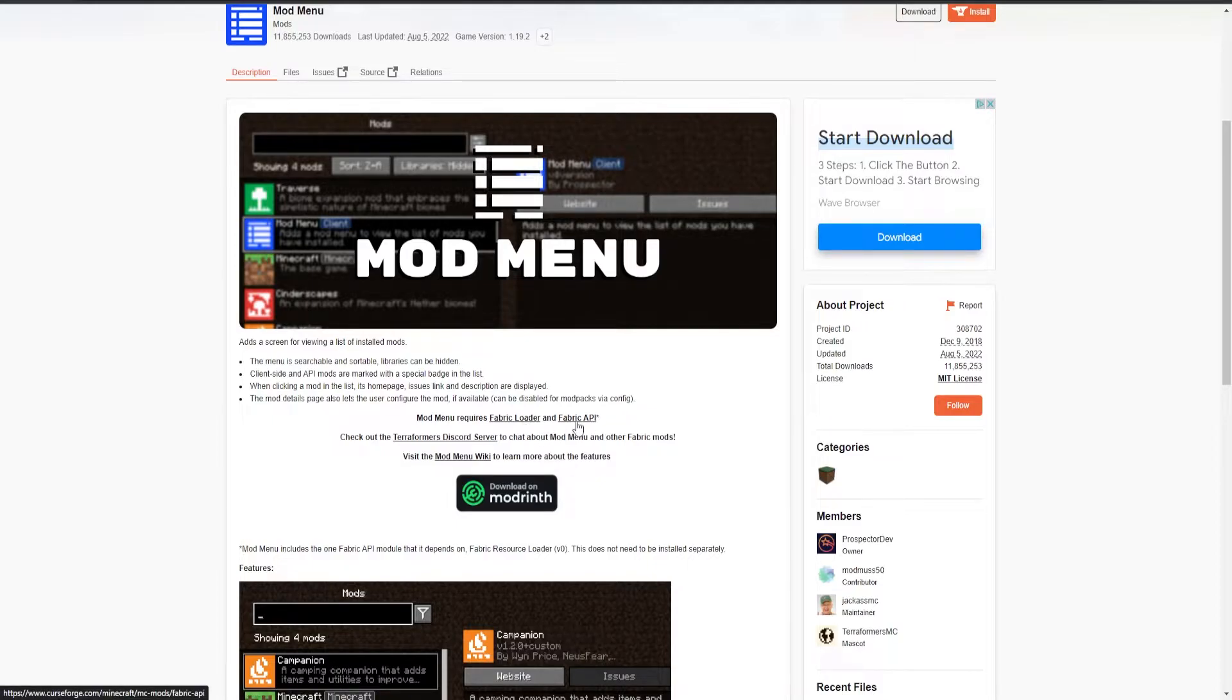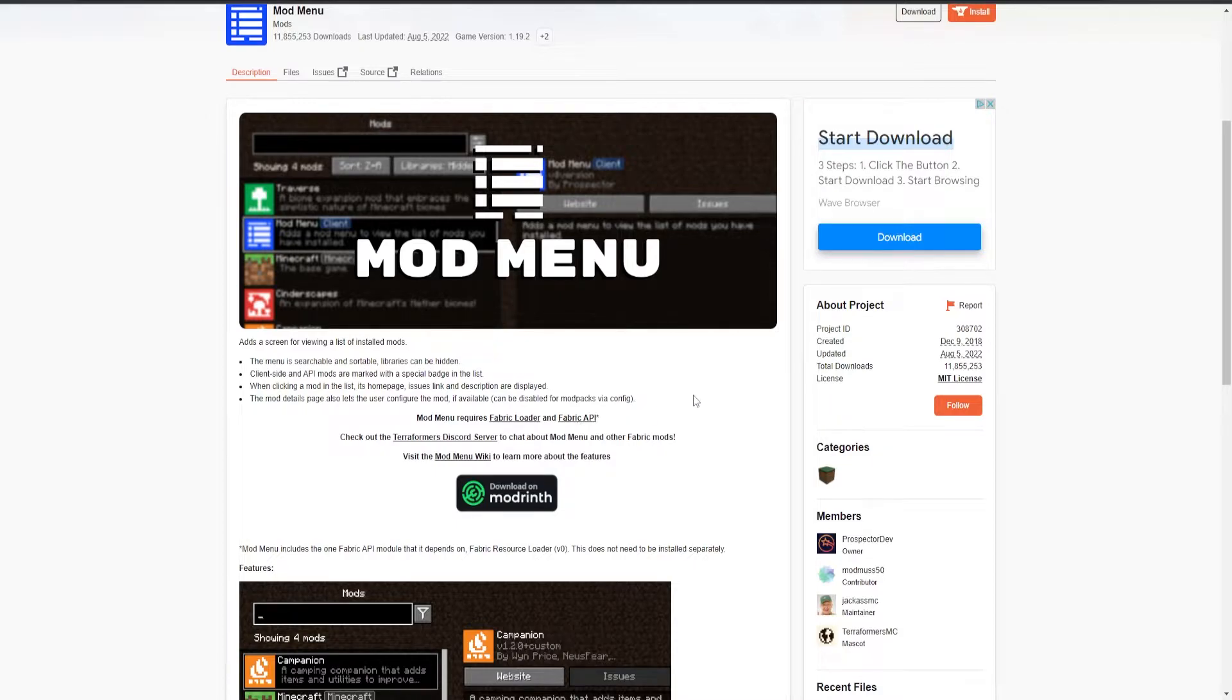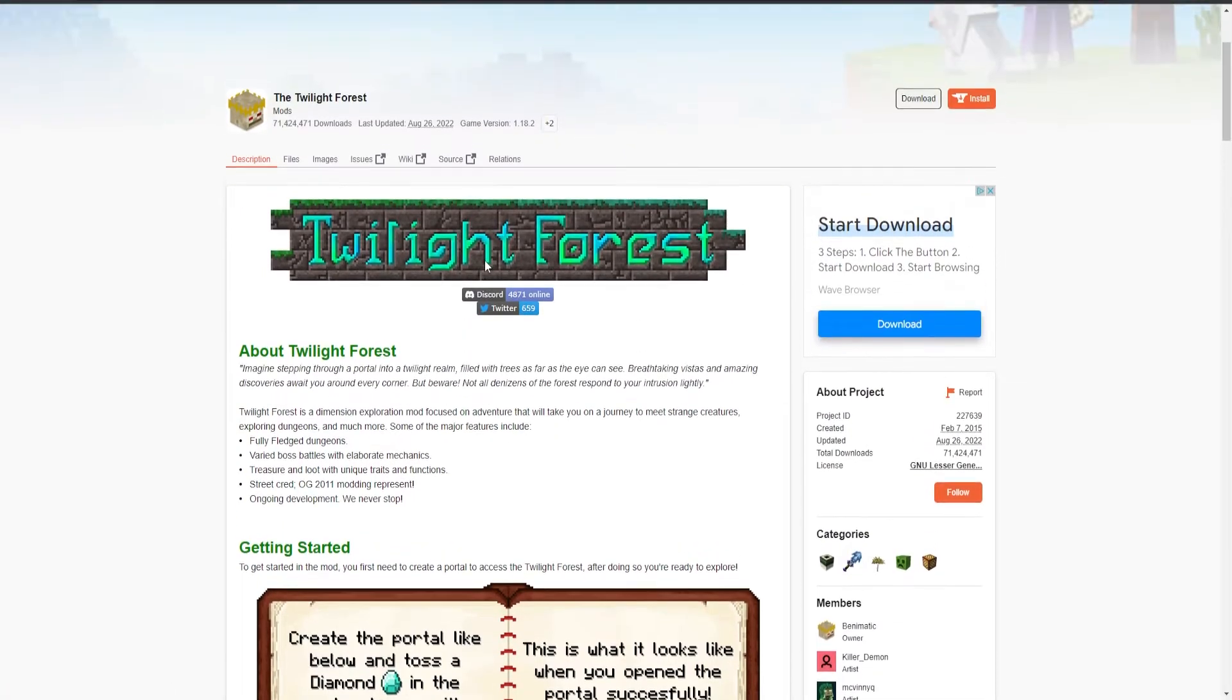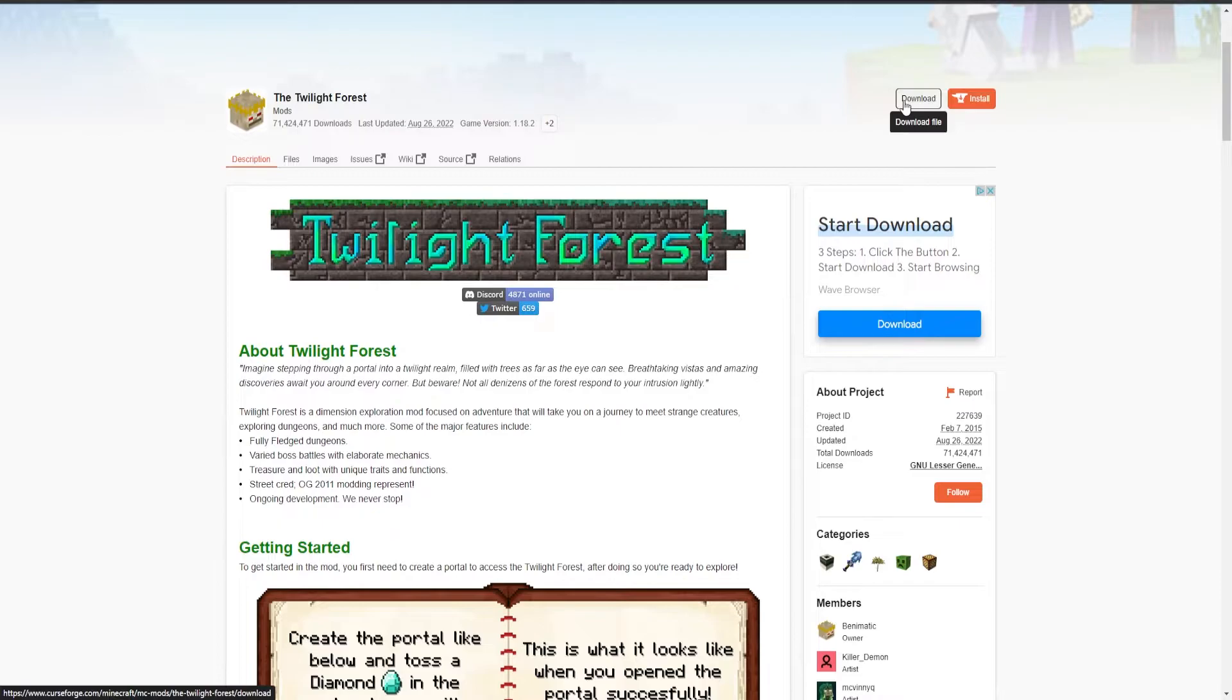So I would require to download Fabric API to run a Fabric mod. And this is only the client, but it can also transfer over to servers. I'm actually going to go ahead and download the Twilight Forest. For that, I can go ahead and click on download, and that will download the most recent version.